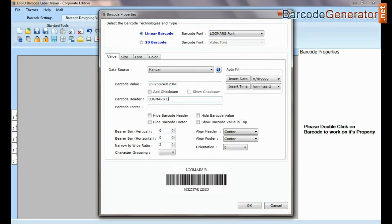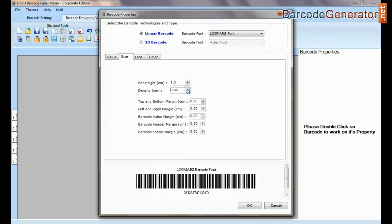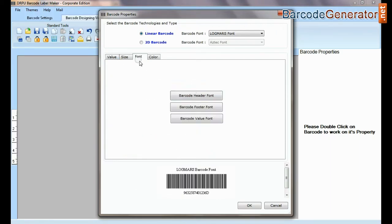Type barcode value, header, and footer. Now you can adjust size, color, and font of your barcode label.